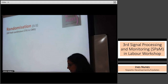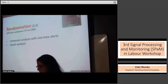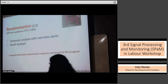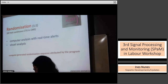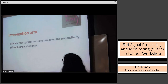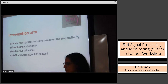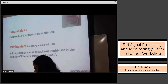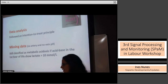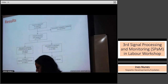Randomization was performed on a one-to-one basis — either to the experimental arm of computer analysis with alerts, or the control arm of continuous monitoring with visual analysis, using a computer-generated randomization sequence. In the intervention arm, ultimate management decisions remained the responsibility of healthcare professionals, though non-directive guidelines were provided. CTG post-acid analysis and/or fetal blood sampling were allowed in both arms. Data analysis followed an intention-to-treat principle, and when no artery and vein data were available, a case could still be classified as metabolic acidosis if acid base in the first hour of life showed lactate more than 10.